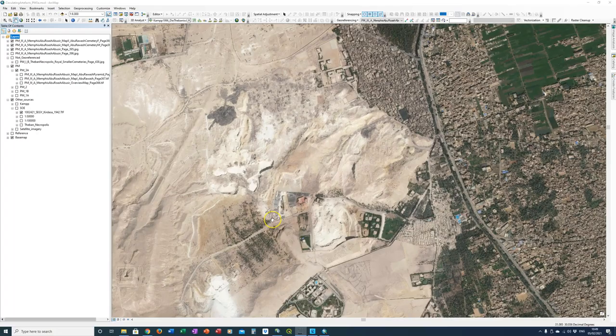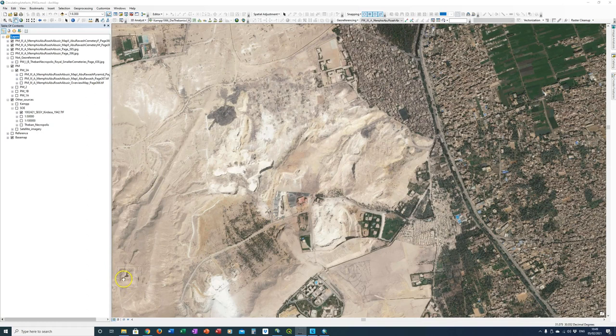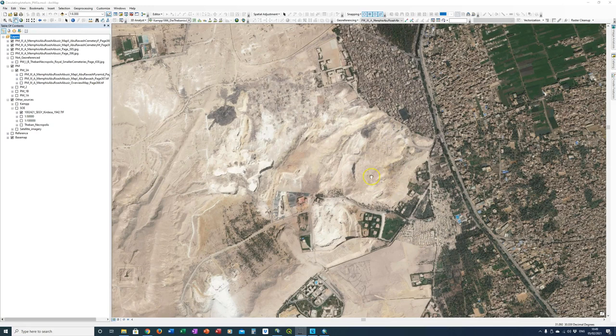So this is the area of Abu Rawash. The pyramid is obviously down here on the left. And the cemeteries we're talking about are over here. So that's Cemetery F and Cemetery M is here.